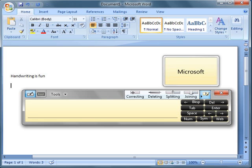So you can see, it won't take long to master handwriting with the input panel in Windows 7.